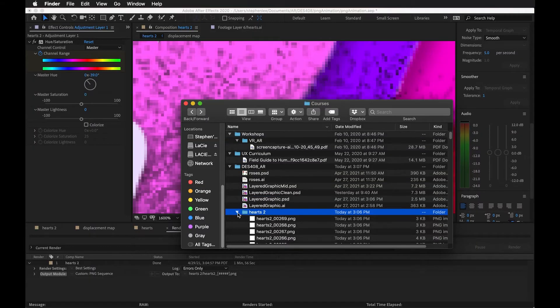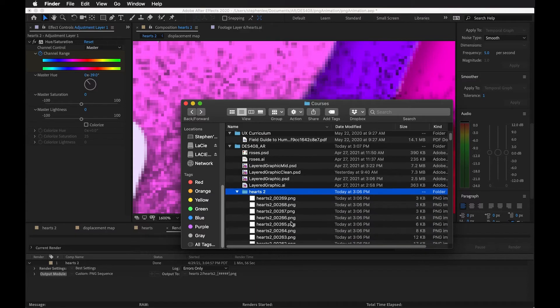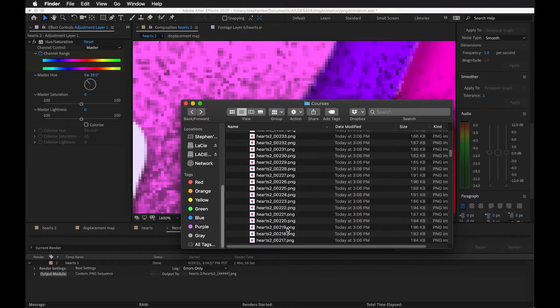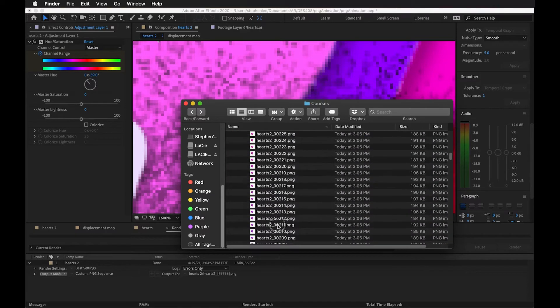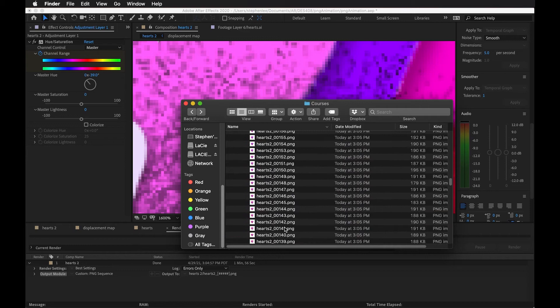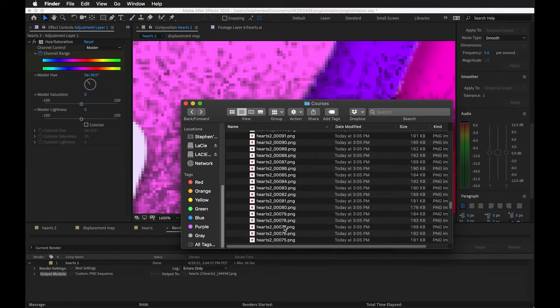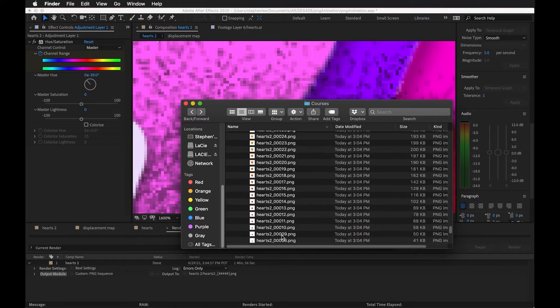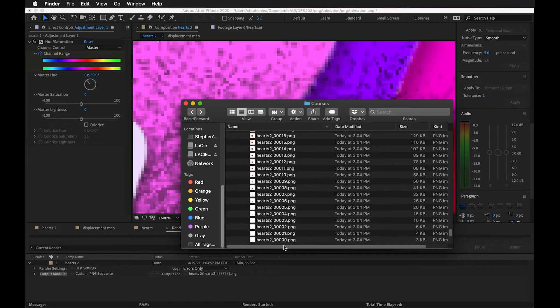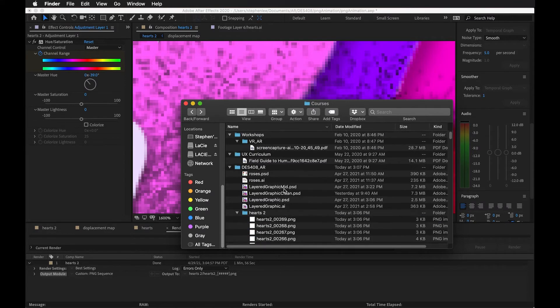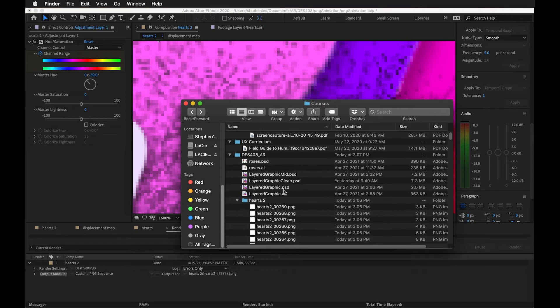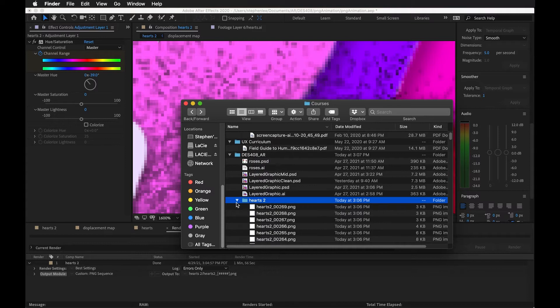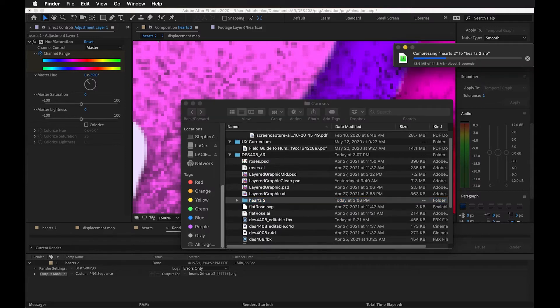It just finished rendering. I have my folder in here, and it's really important that this is labeled with these numbers because that's going to let Aero know what order to show these. So it starts at frame zero and goes up sequentially. I'm going to take this folder and compress it, and that's the file that I'm going to bring into Adobe Aero.